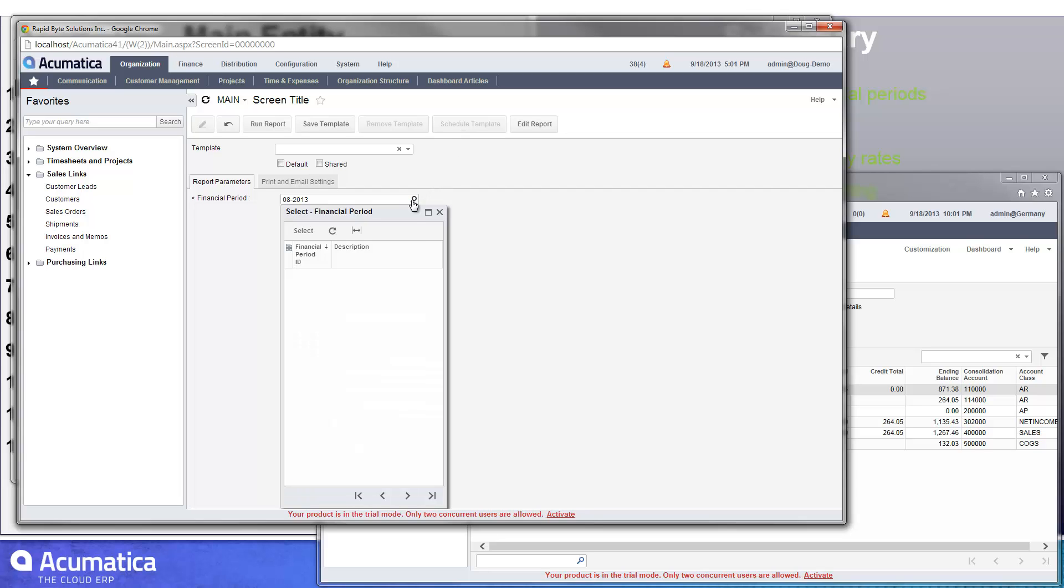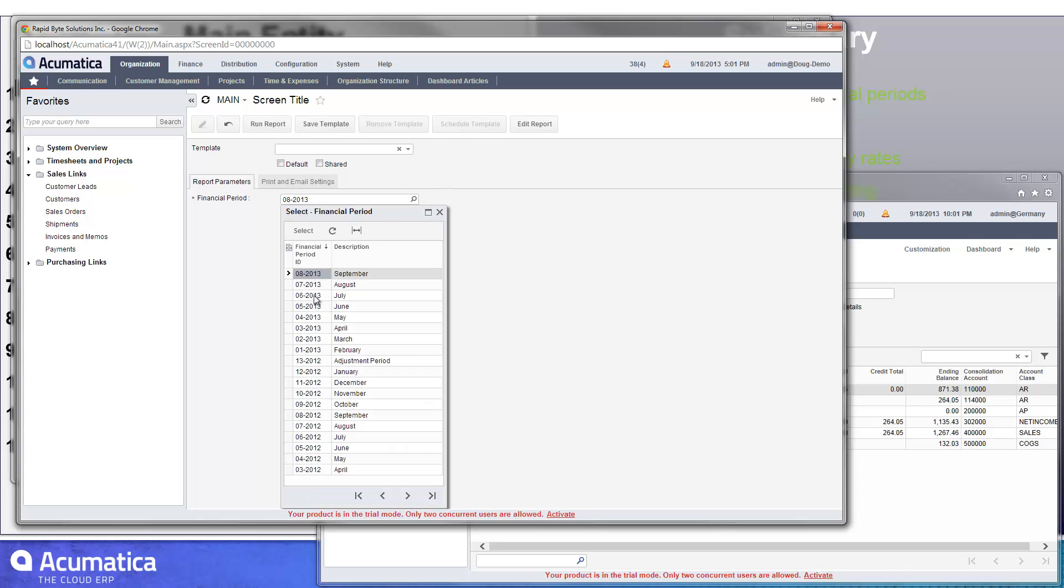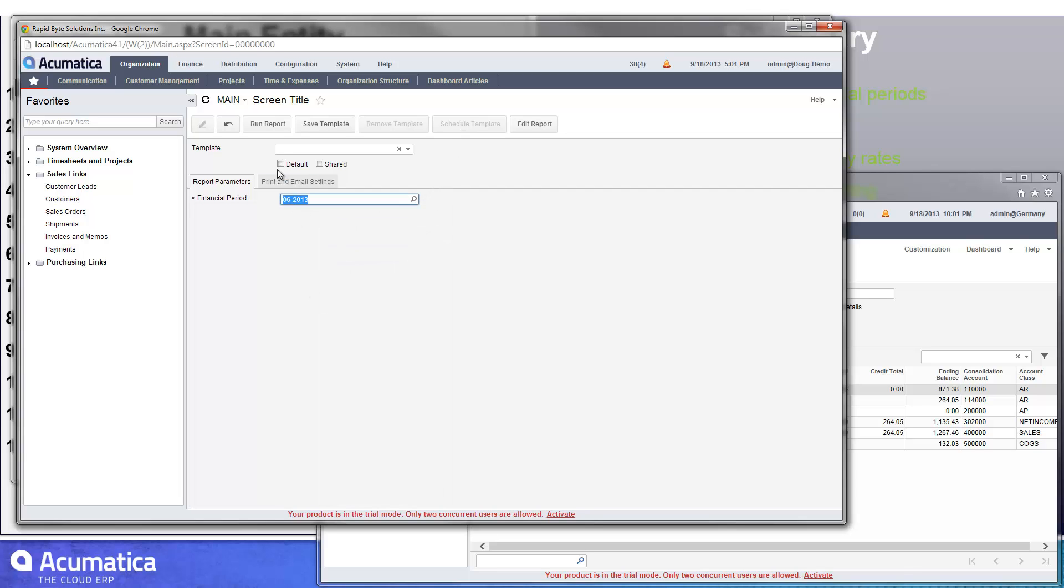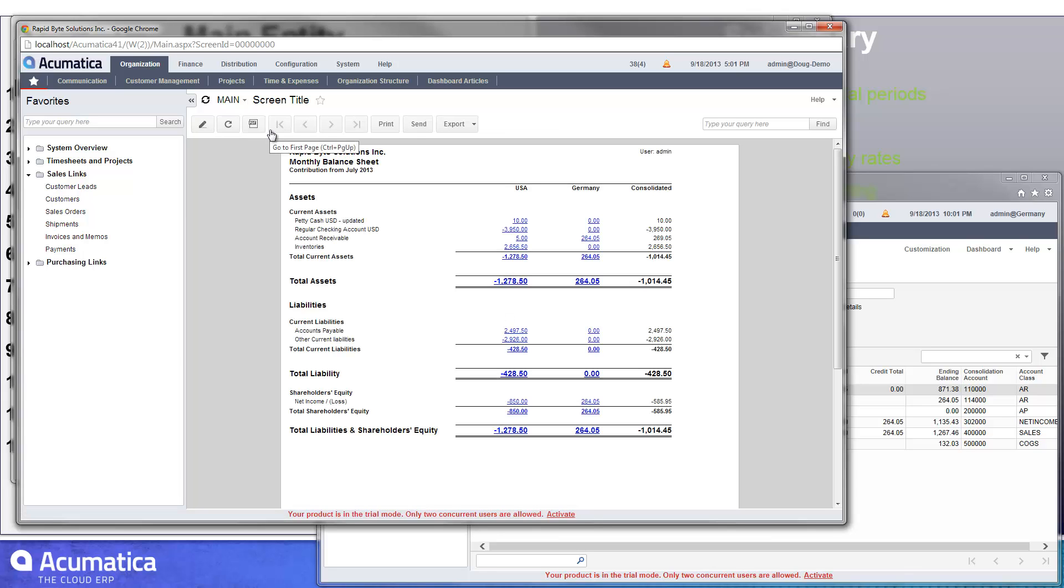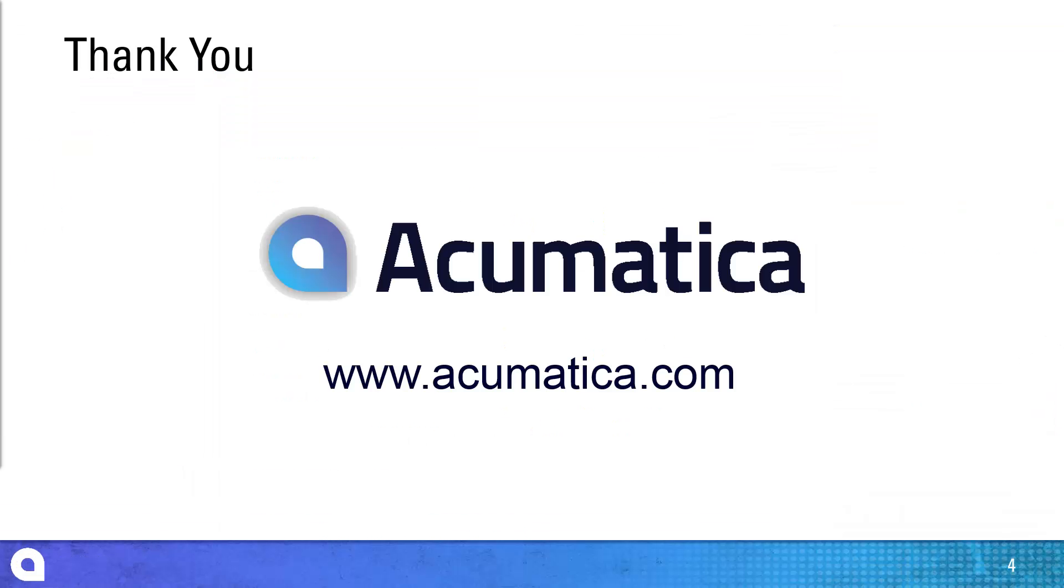The period in question was July. So I can go run that. And there's the result of my report.